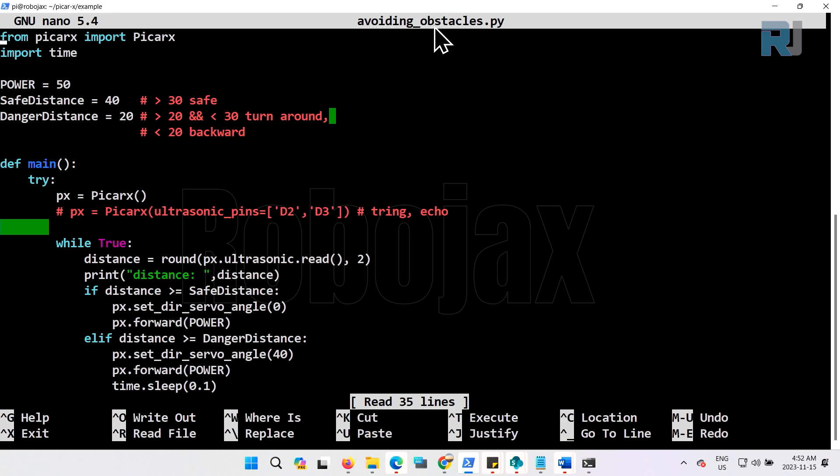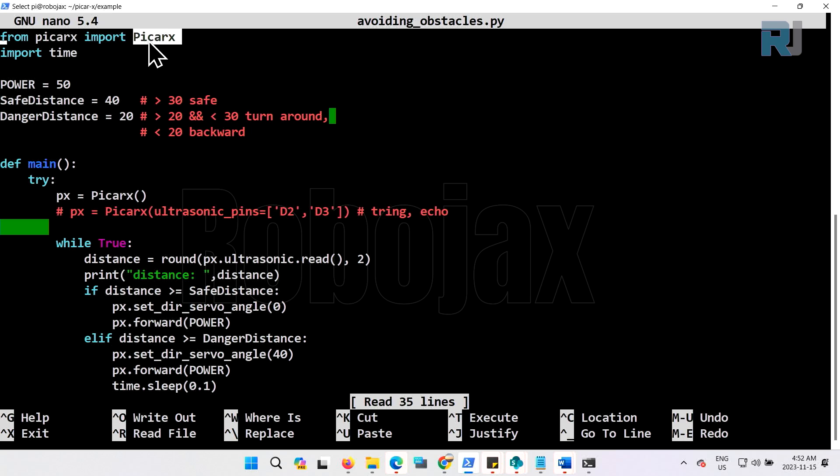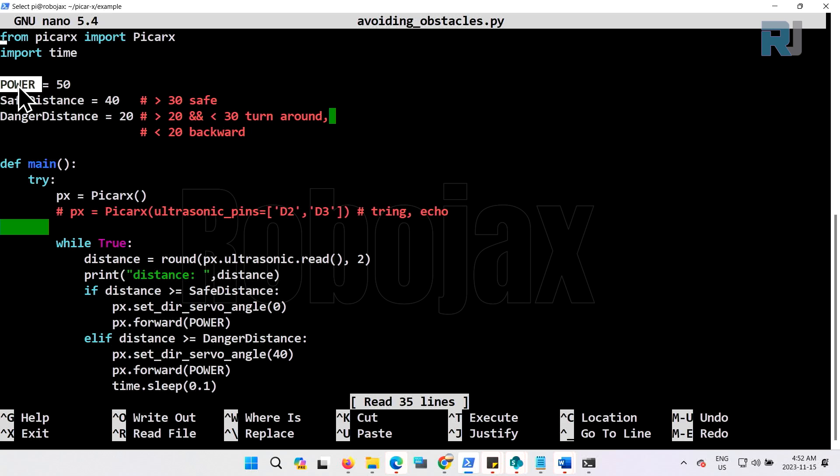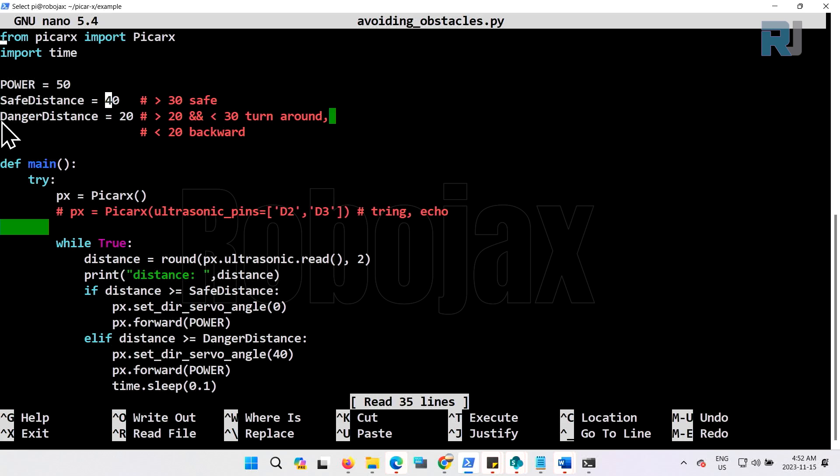We are importing from this module, we are importing picarx, we are importing time. Here we have three variables: one is called power, which is 50, then safe distance 40, and then danger distance 20.